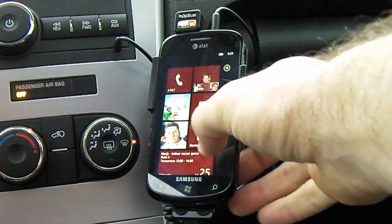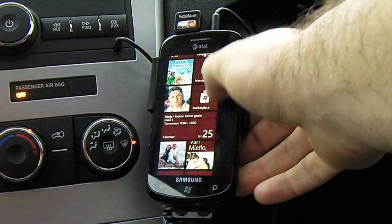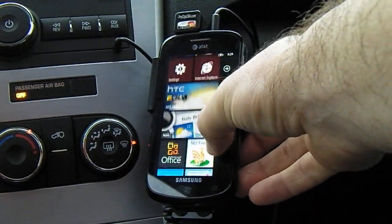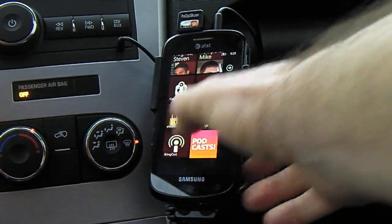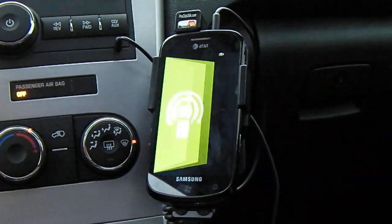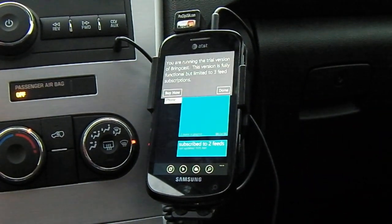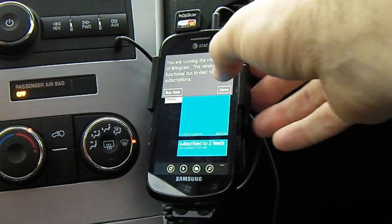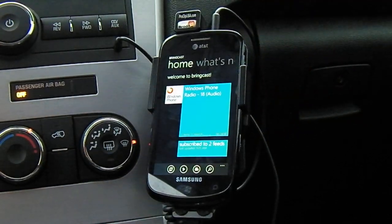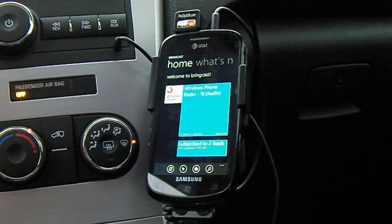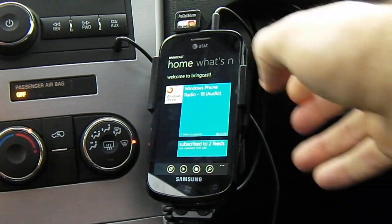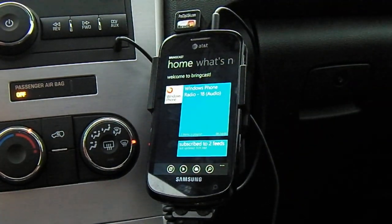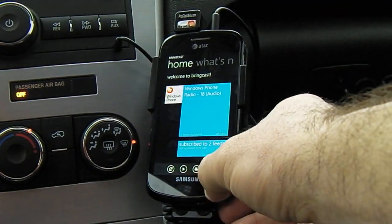Many times you're on the road and you're not able to sync with your desktop, but you still want to have your favorite podcast. Brinkast is a great app that allows you to download your favorite podcast on the fly. The paid app is $1.99.